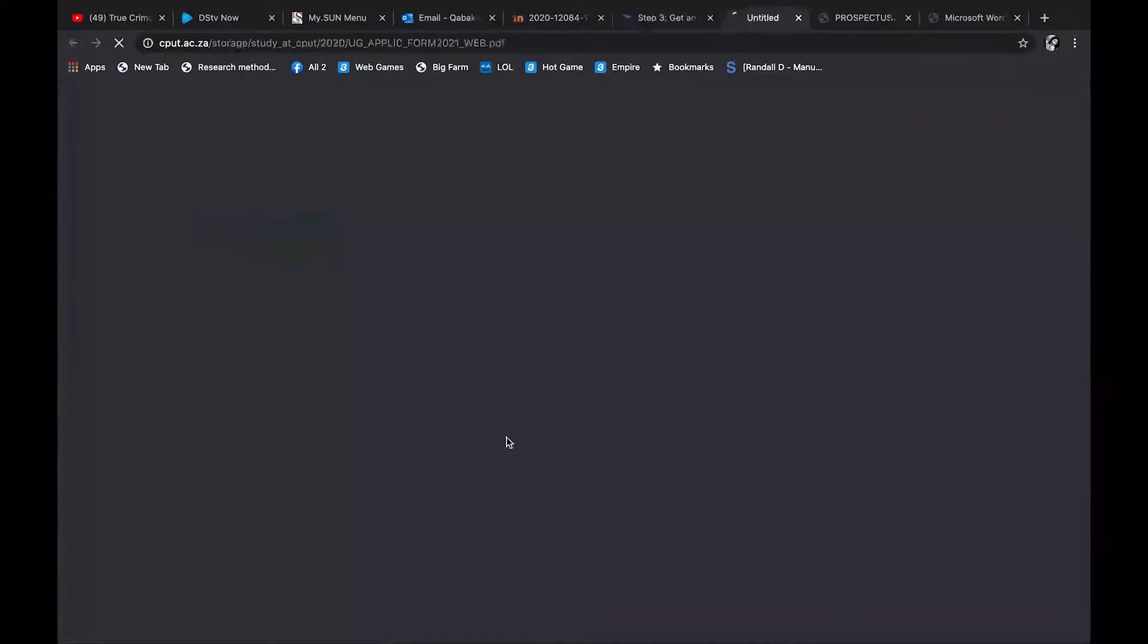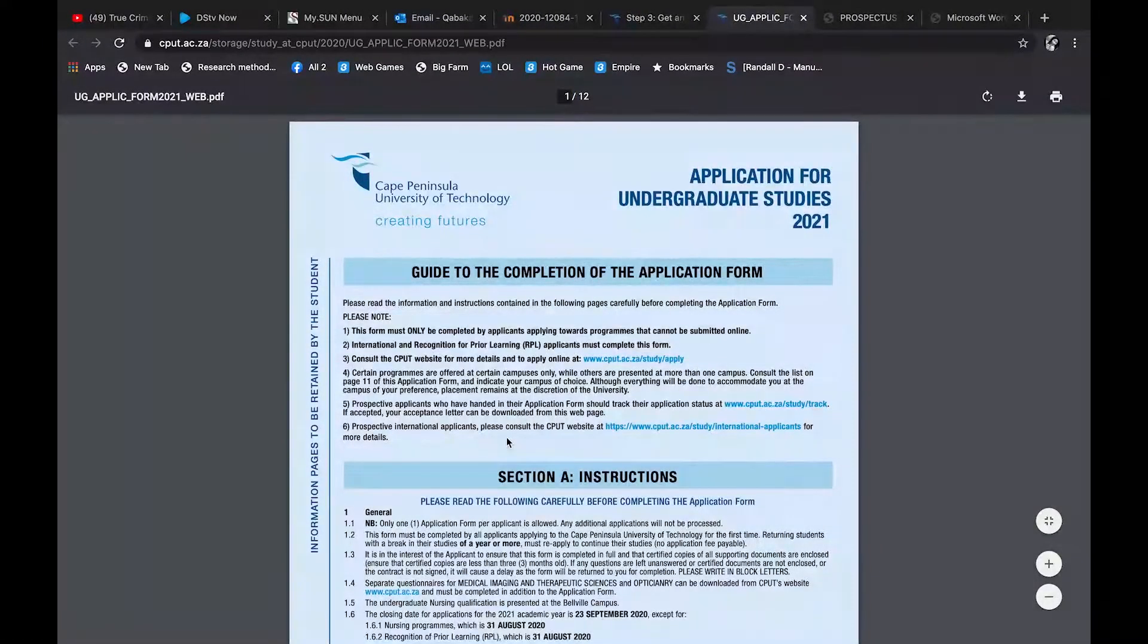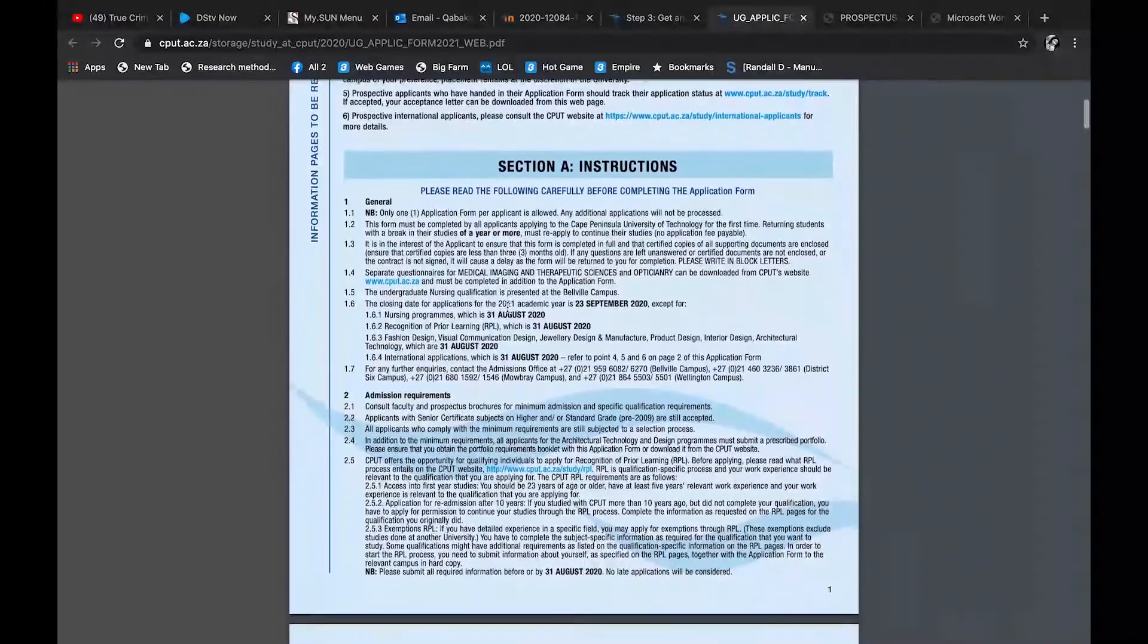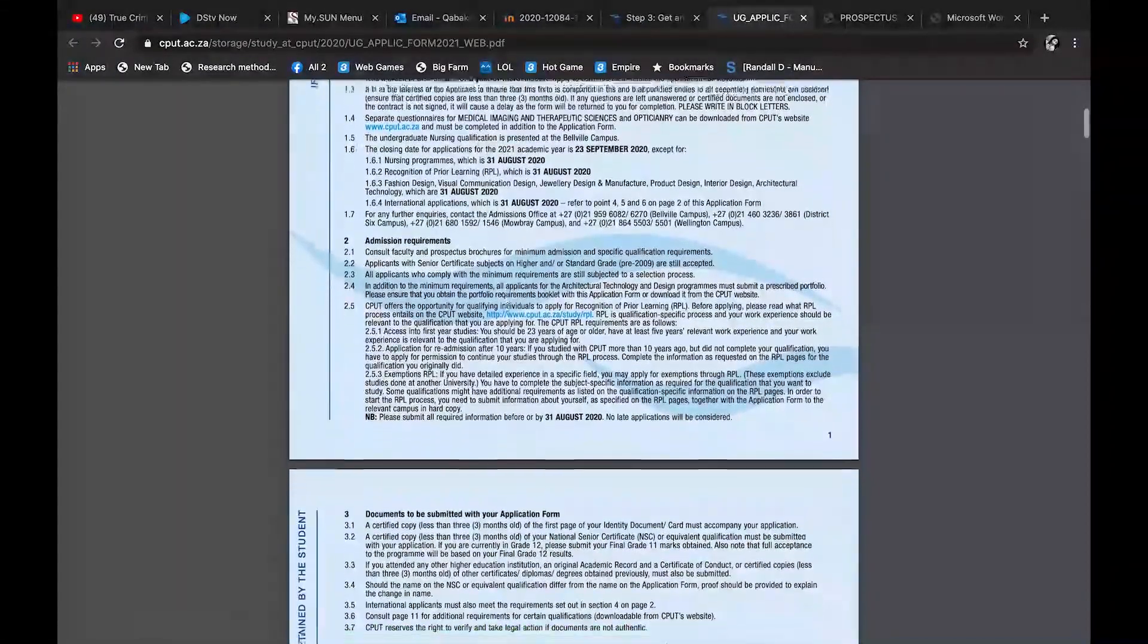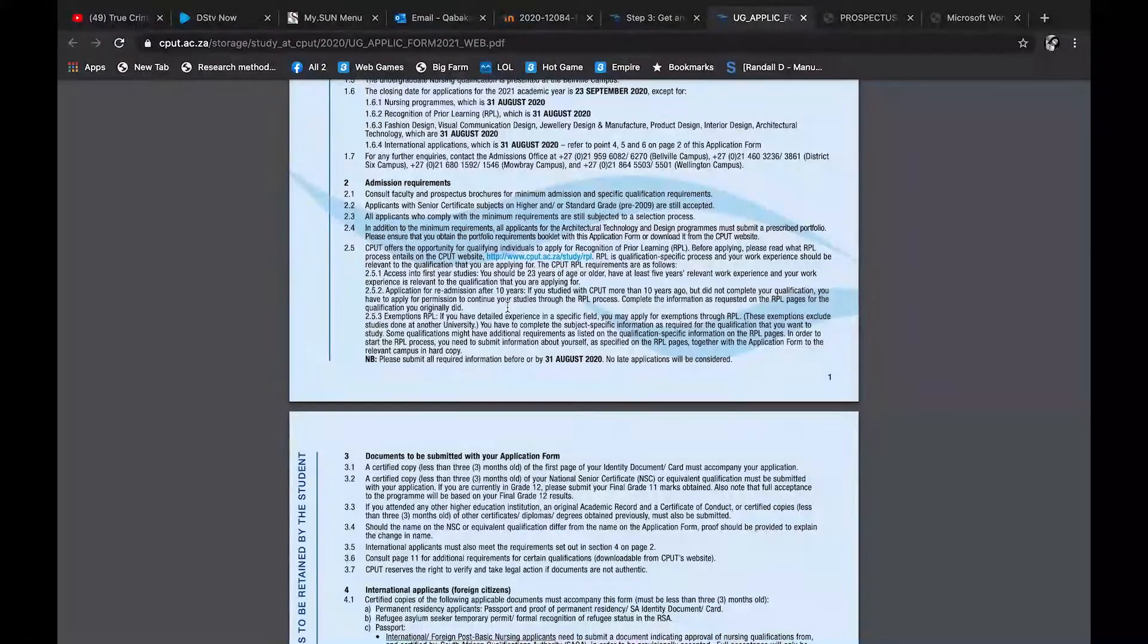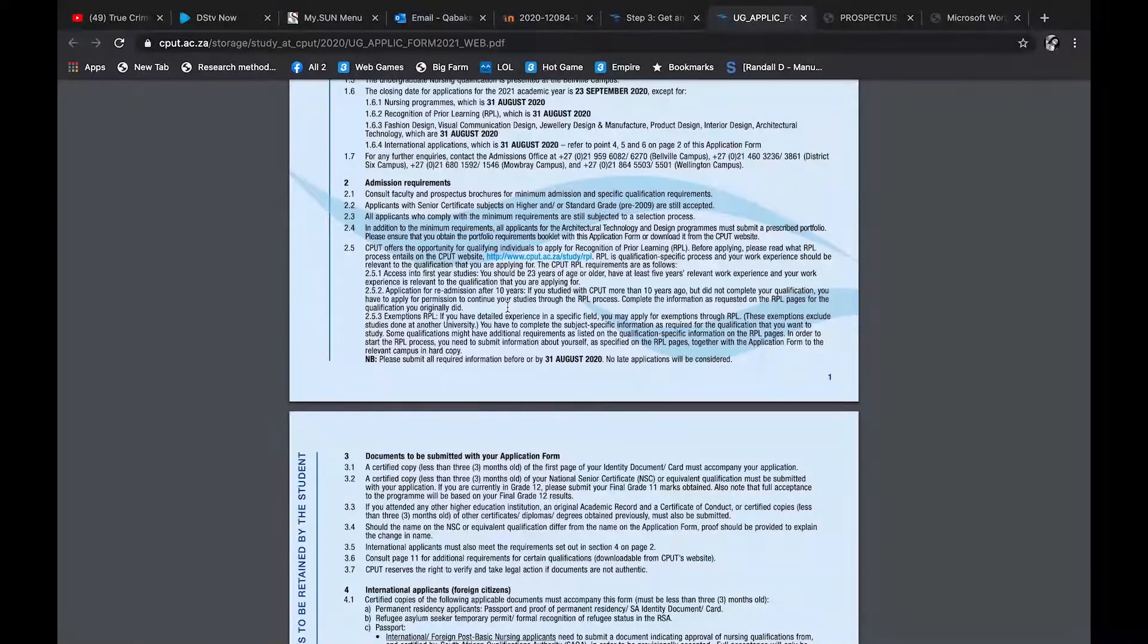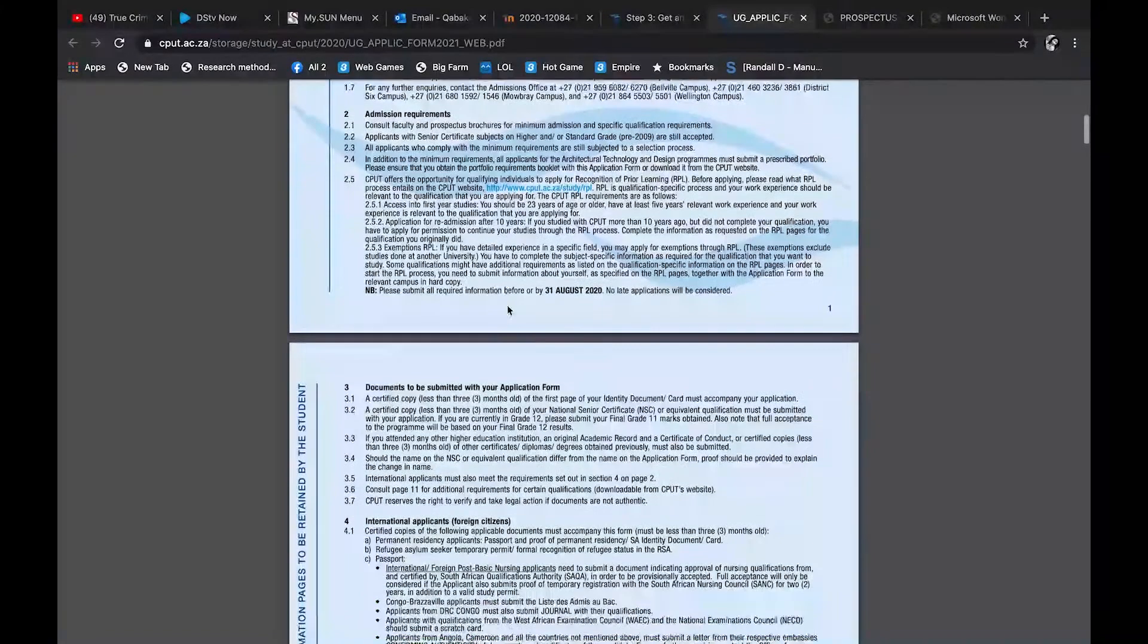So go to step four, you go to the here part which is in blue, you click on here, and then you go down, down, down. You go to the undergraduate application form. Undergraduate just means that you don't have any form of certificate, like you want to start from scratch. You don't have a diploma, you don't have a higher certificate, you don't have a degree, so you're trying to get that now.